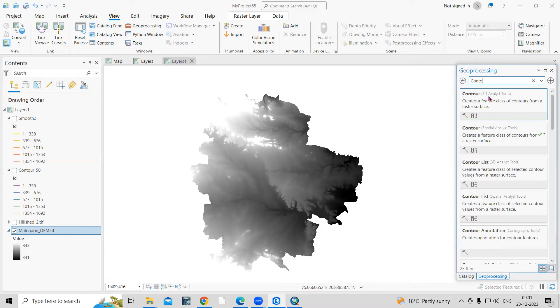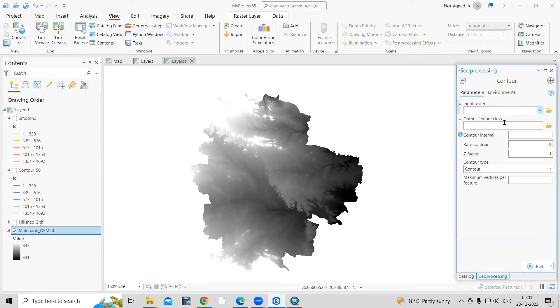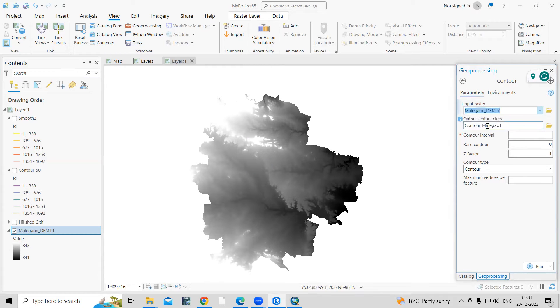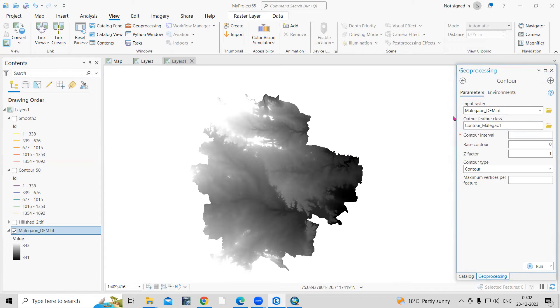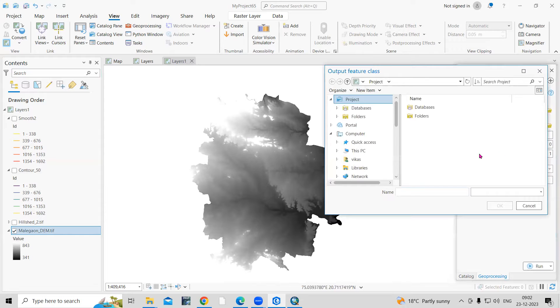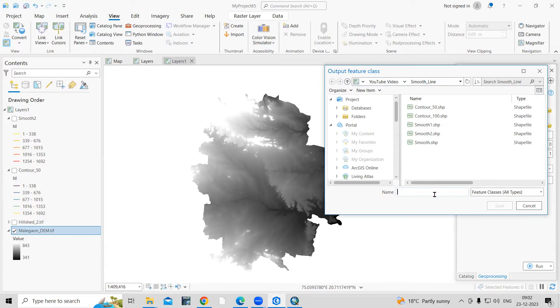I will create a contour here in the Spatial Analysis tool. Input raster - this is my digital elevation model, my raster dataset. So I'll provide the DEM data as input. After that, where I want to save this output file, I will click on the browse folder. I'm working in this folder here. I will save as Contour.